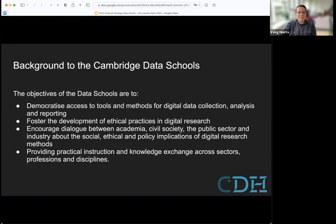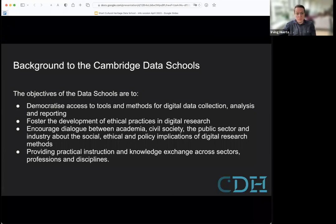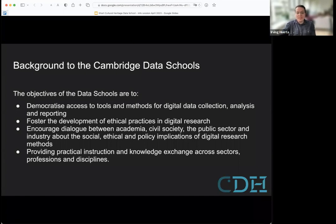As an introduction and background to the Data Schools at CDH in the University of Cambridge, we have certain aims. These aims are democratizing access to tools and methods for digital data collection, analysis and reporting. We put these tools and methods in the hands of practitioners. We foster the development of ethical practices in digital research and digital humanities. We encourage a dialogue between academia, civil society, the public sector, and industry about ethical and policy implications in digital research methods. And we provide practical instruction, advice, and knowledge exchange across sectors, professions and disciplines.